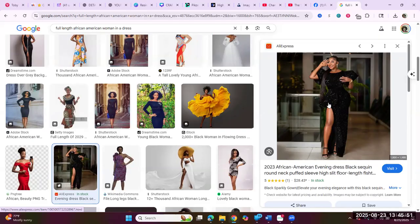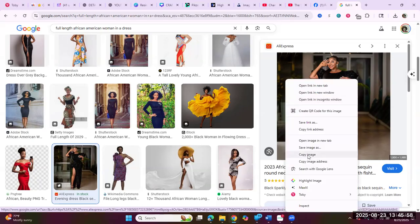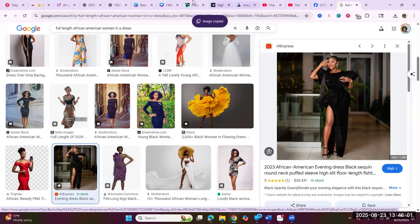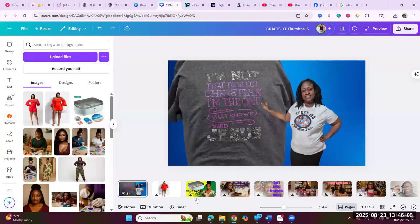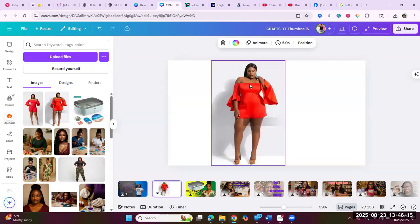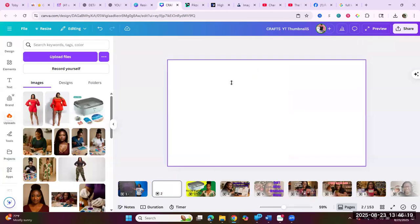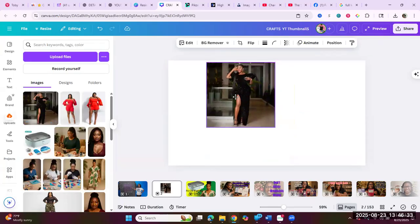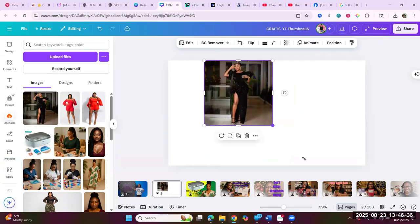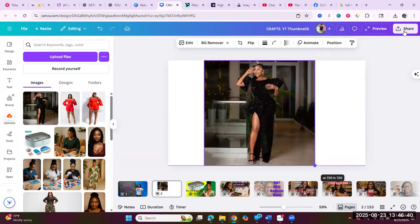So I'm gonna right-click and copy the image. I want to show you the ones I've already done, so I'm gonna get rid of the previous one and paste the image I just copied. I'm gonna make her bigger and then download her.